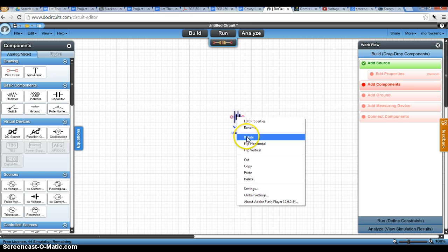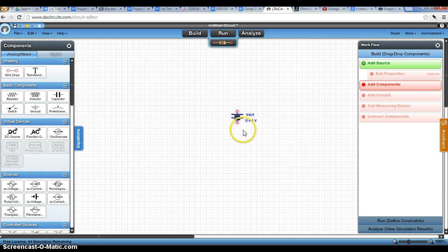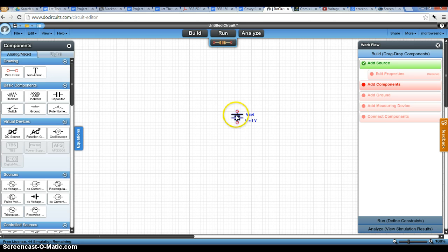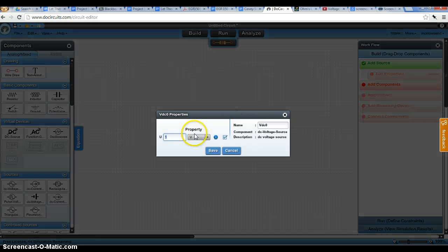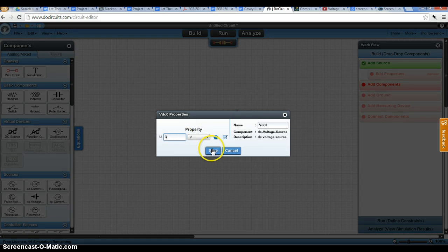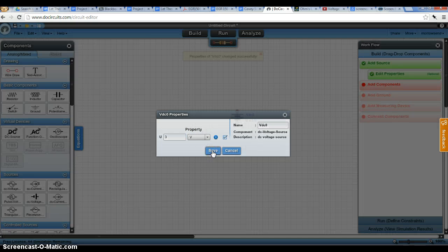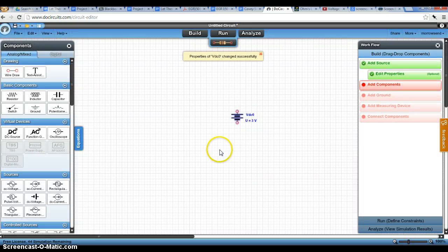You can right-click and rotate this. And whenever you're simulating a battery like this, this long side represents the positive side of the battery. So if you double-click it, you can change the voltage to the 3 volts that we'll be using in our simulation.